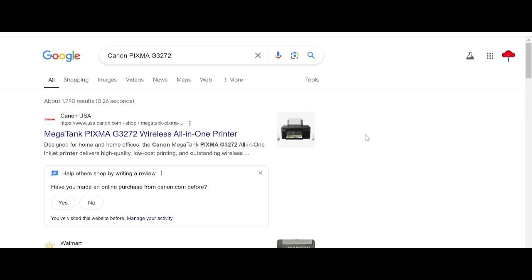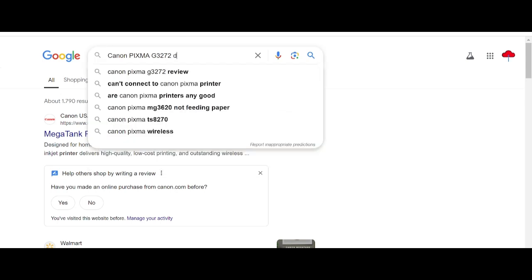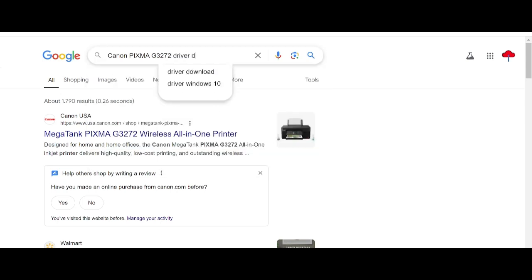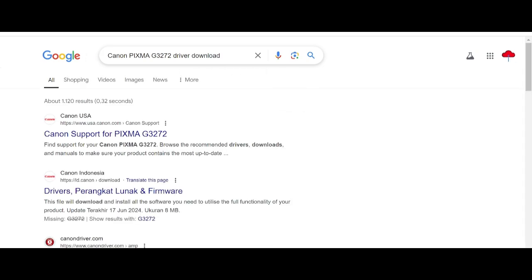Here you type 'driver download' to search, and I'm going to show you the official website. The official website is not a virus and it's easy to download from.